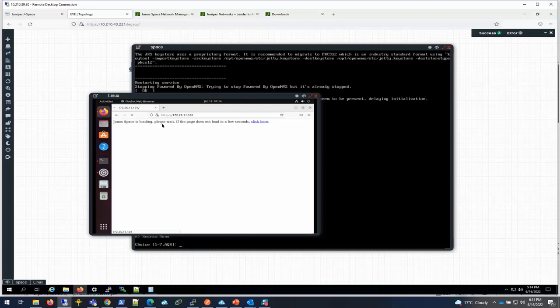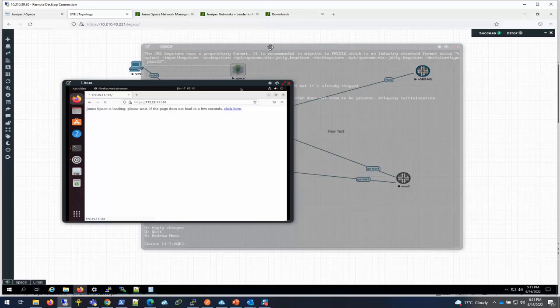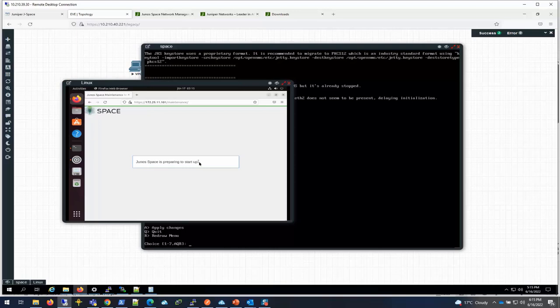It does take a while to install depending on your server, how much resource you put in. The more resource you put in, probably it'll be faster. It took a while for me. It's still trying to load right now. I'm going to pause a few more minutes. It's still initializing a lot of things in the backend. It's still starting up, so I'm just going to pause one more time and let it run its course and then come back again.